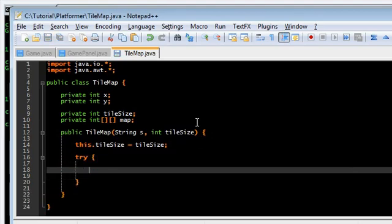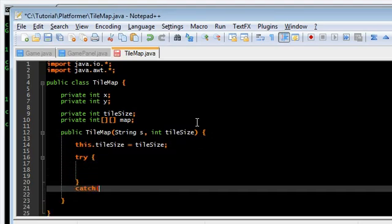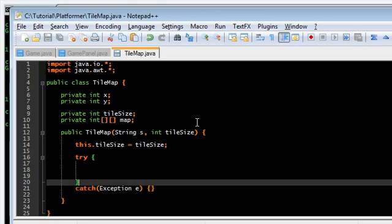Now let's actually read from the file. We have to put it in a try-catch exception.